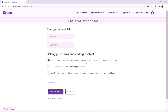I always go with 'Always require a PIN to make purchases and add items from the channel store.' This PIN number protects your applications and also your purchases. If you don't add a PIN number and somebody is playing on your device and presses any application that you have to pay for, a payment will be processed. That's why you need to add a PIN number to protect purchases.